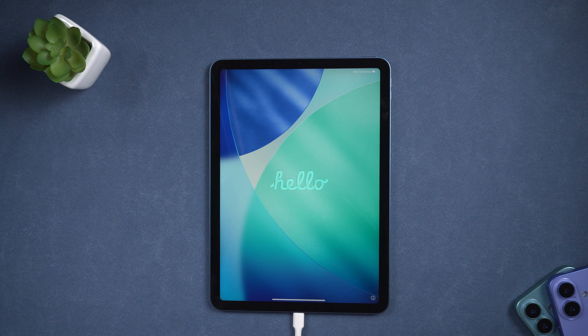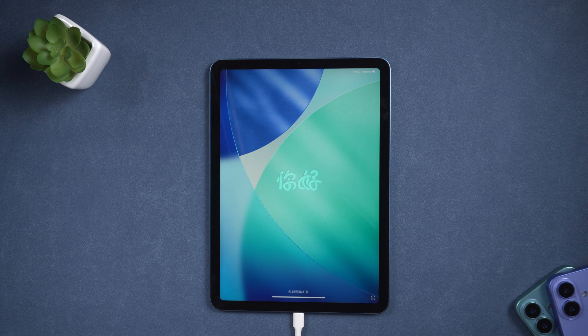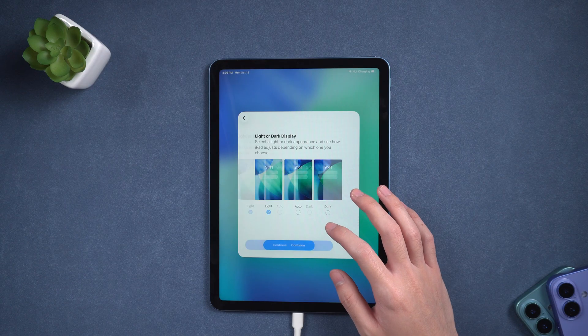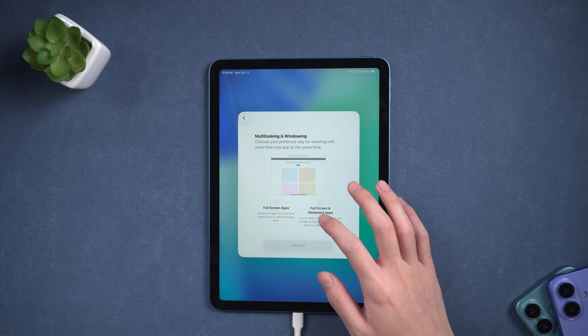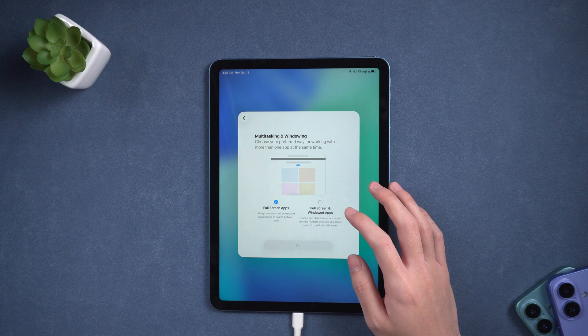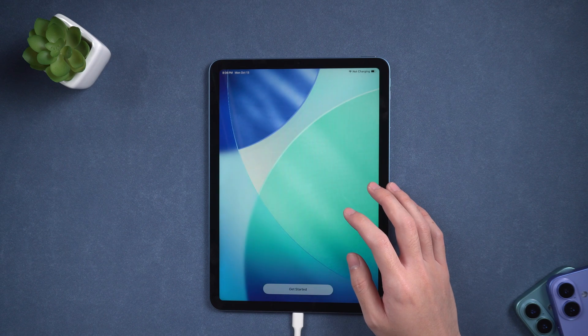After about 10 minutes, it will restart without the lock screen. You can then set it up as new or restore your data. This method is quick, beginner-friendly, and doesn't require any technical skills.